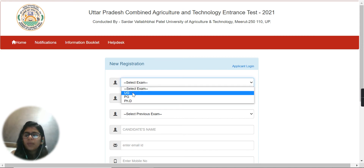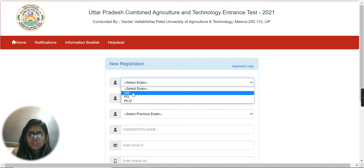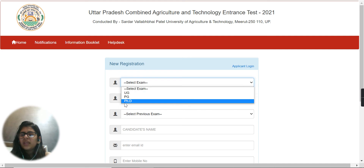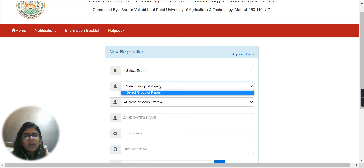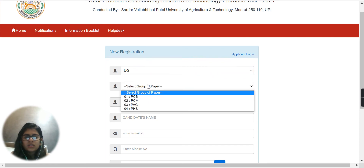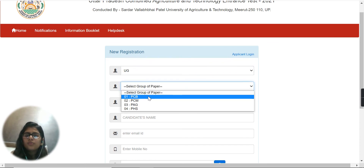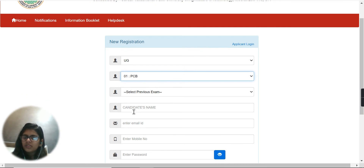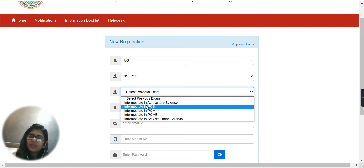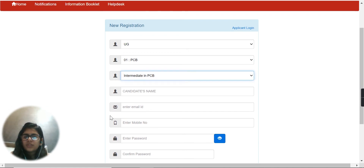If you are a 12th pass-out, you have to go for UG. If you are a graduated person, you have to go for PG, or either PhD or diploma. After selecting the exam, you have to select the paper you want to go for: PCD, PCM, PAG, or PHS — whichever paper you want, select that, and then select your previous exam like intermediate PC.